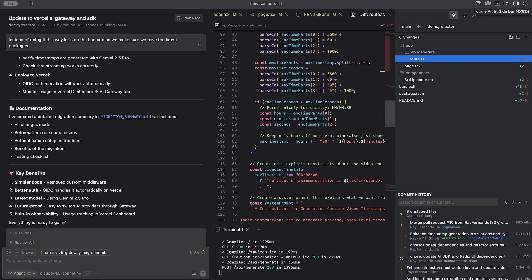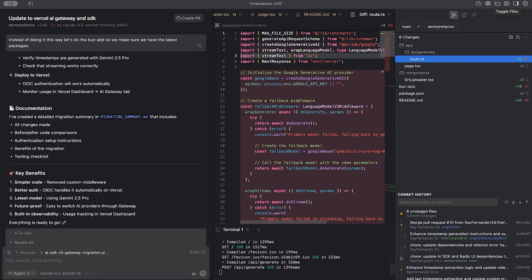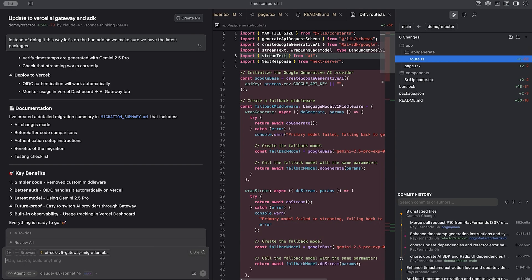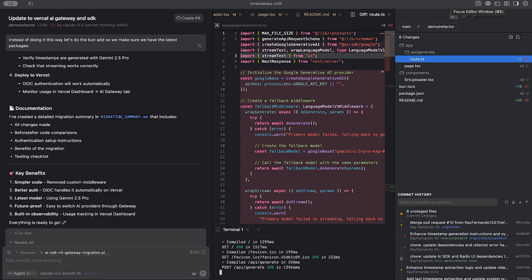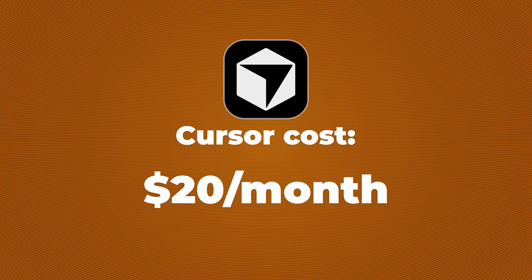Cursor is my IDE — $20 a month. I don't have a lot to say here, but most of you probably already know about it. The key thing for my stack is that it's model agnostic. I'm not locked into one provider and I can use Claude, GPT, or whatever works best for the task. I can also run background agents while I'm building something else. That flexibility matters when you're using multiple tools together. Cursor is the hub and everything else plugs into it. If you're not using Cursor yet, it's 20 bucks — just get it.